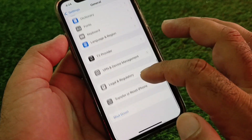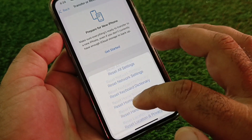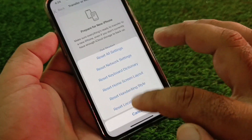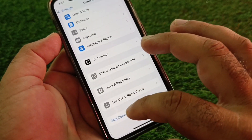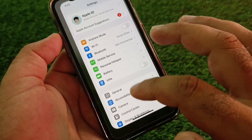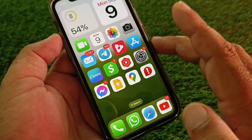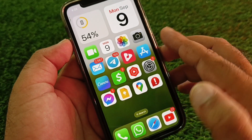Then click on Transfer or Reset iPhone, click Reset, and select Reset Network Settings. After this, restart your device and check whether your problem has been fixed.